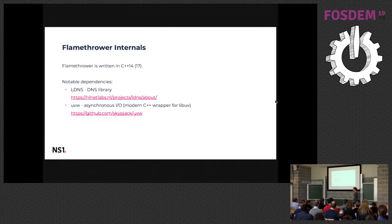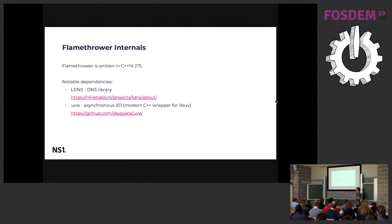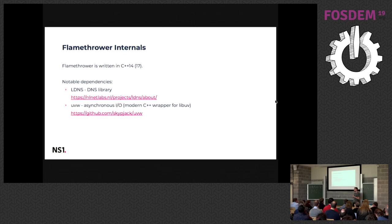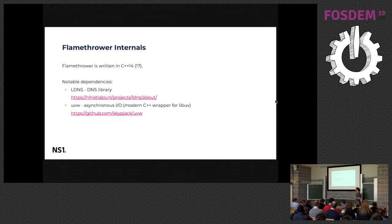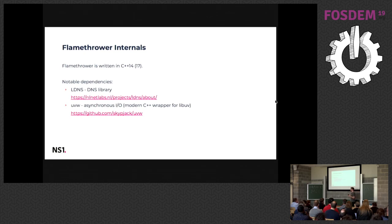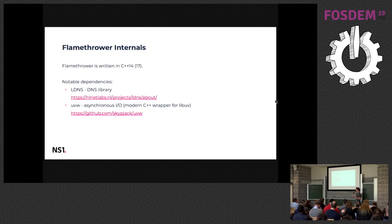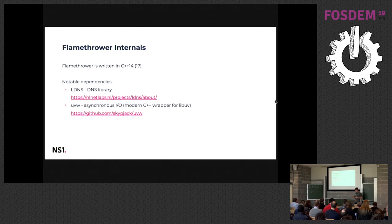We use LDNS as a DNS library to construct the packets and we also use UVW, which is a really nice wrapper for LibUV. LibUV is an async IO framework. It's used for instance in Node.js. It's a pretty nice library and UVW provides a pretty nice interface for C++. So it's much easier, it uses lambdas, it can handle the memory allocation for you.